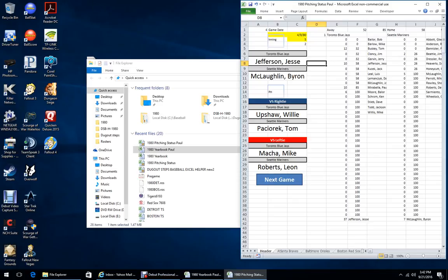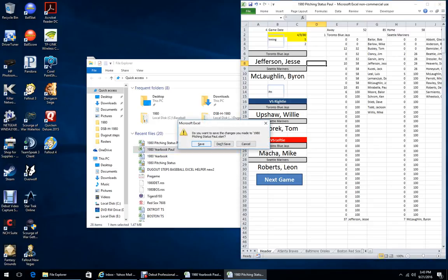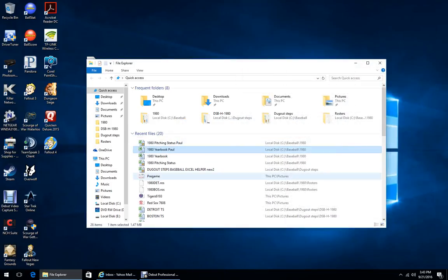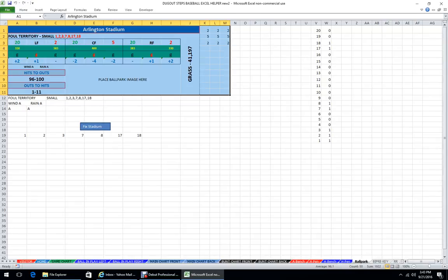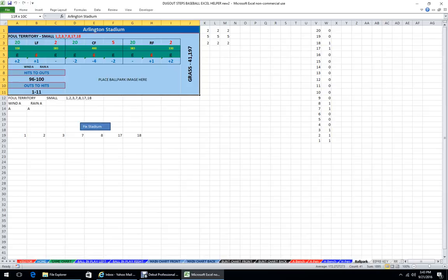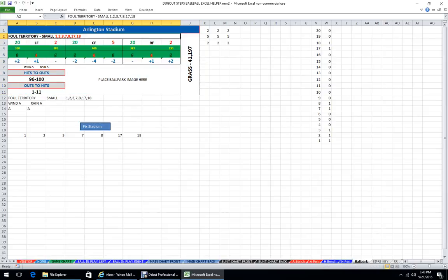I already have a couple of videos up on how to set the CGC up. If you have questions shoot me an email and I can make another video. For the Dugout Steps helper, make sure you put your ballparks in in the correct format. Your ballpark info from Jeremy goes into the ballpark sheet and will copy into the designated zone. Make sure you have commas between the foul territory numbers — my macros need that.